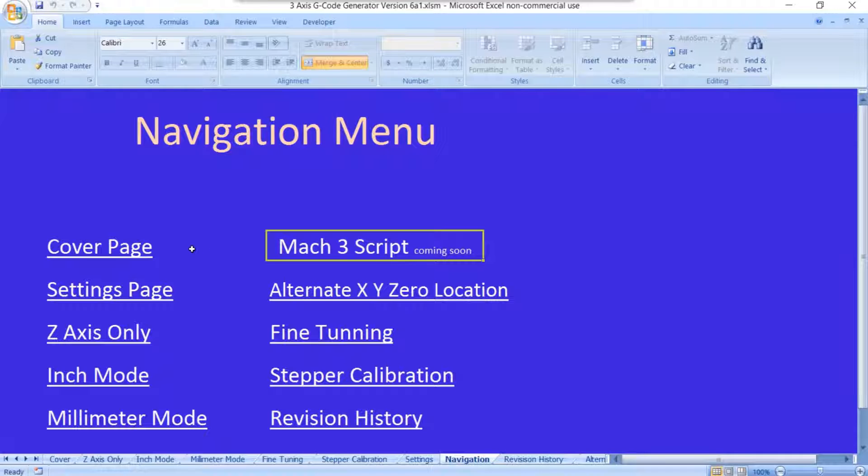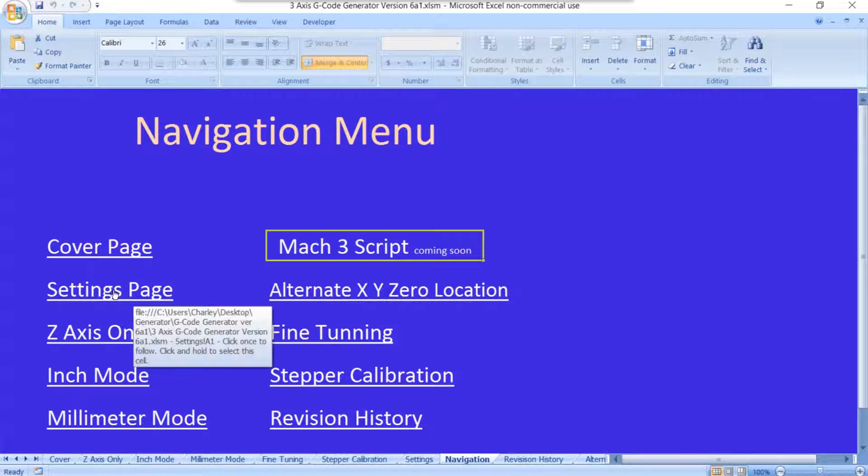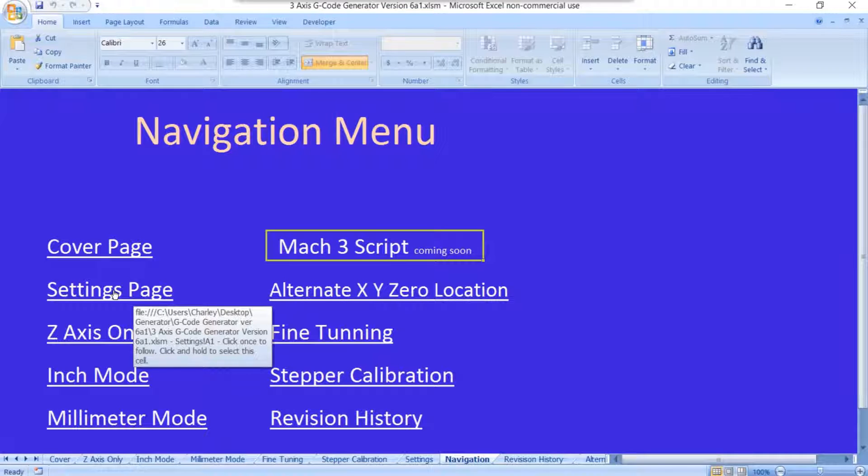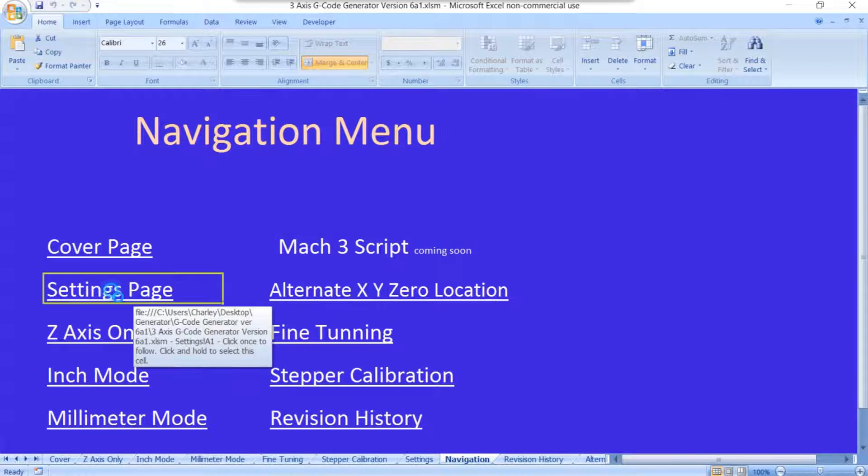For all the Gerbil guys, such as me, the navigation menu has got the cover page, which we just looked at. But there's a settings page right here, and this is the first place you're going to go once you get this spreadsheet up and running. So let's go ahead and go there.